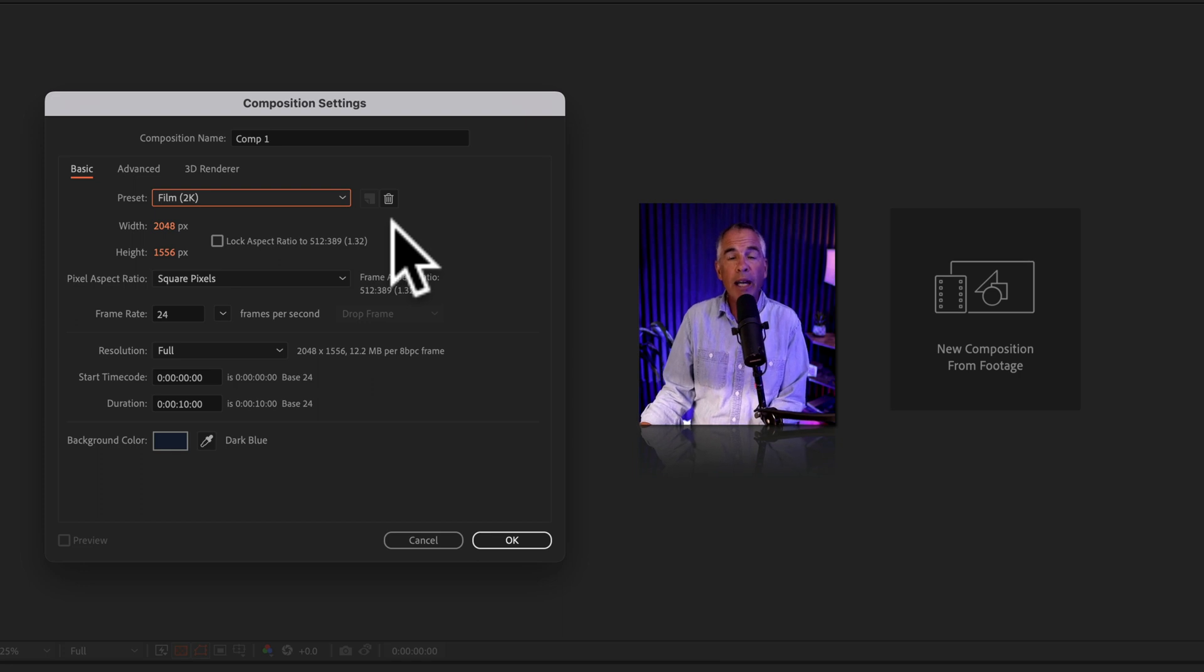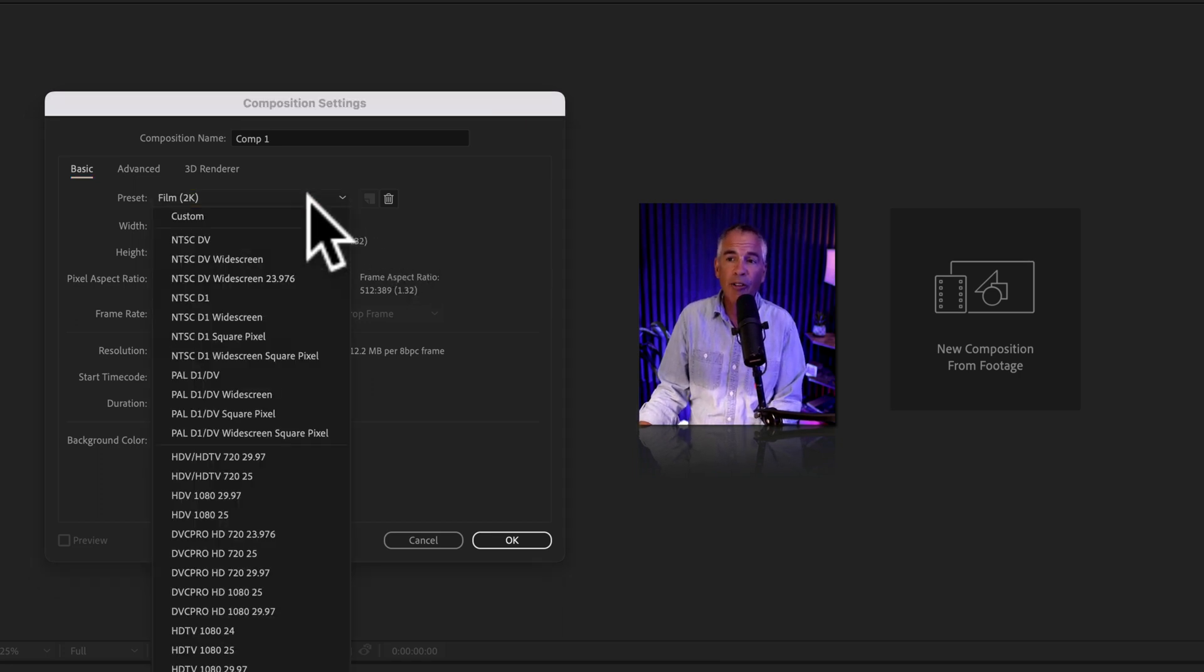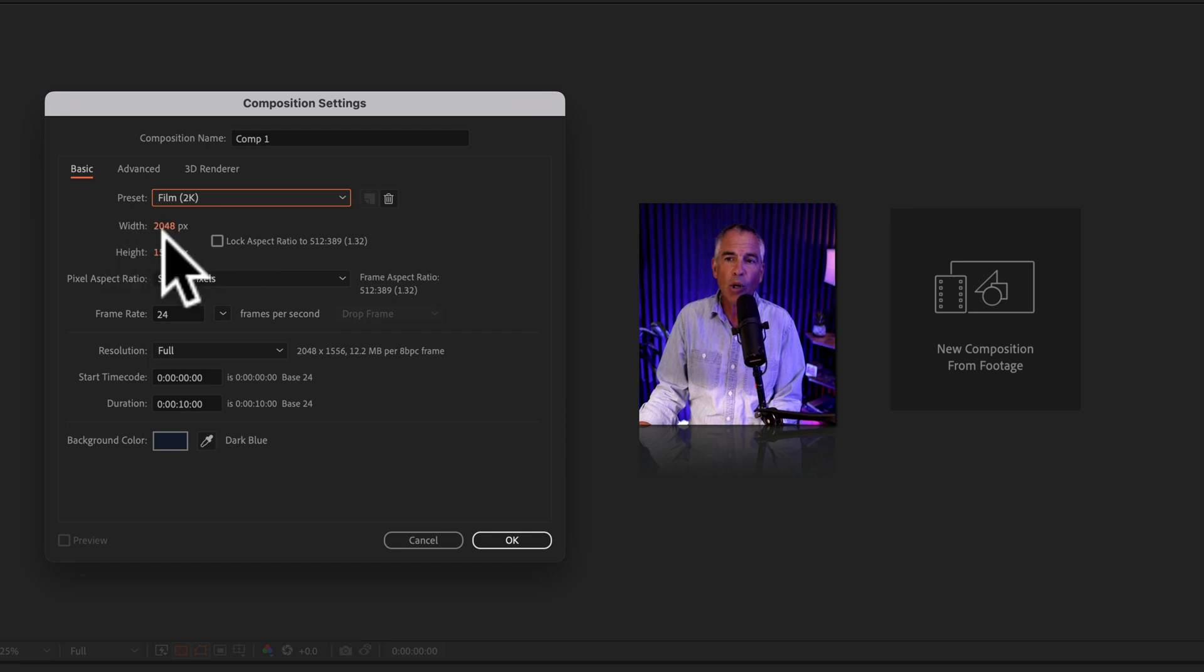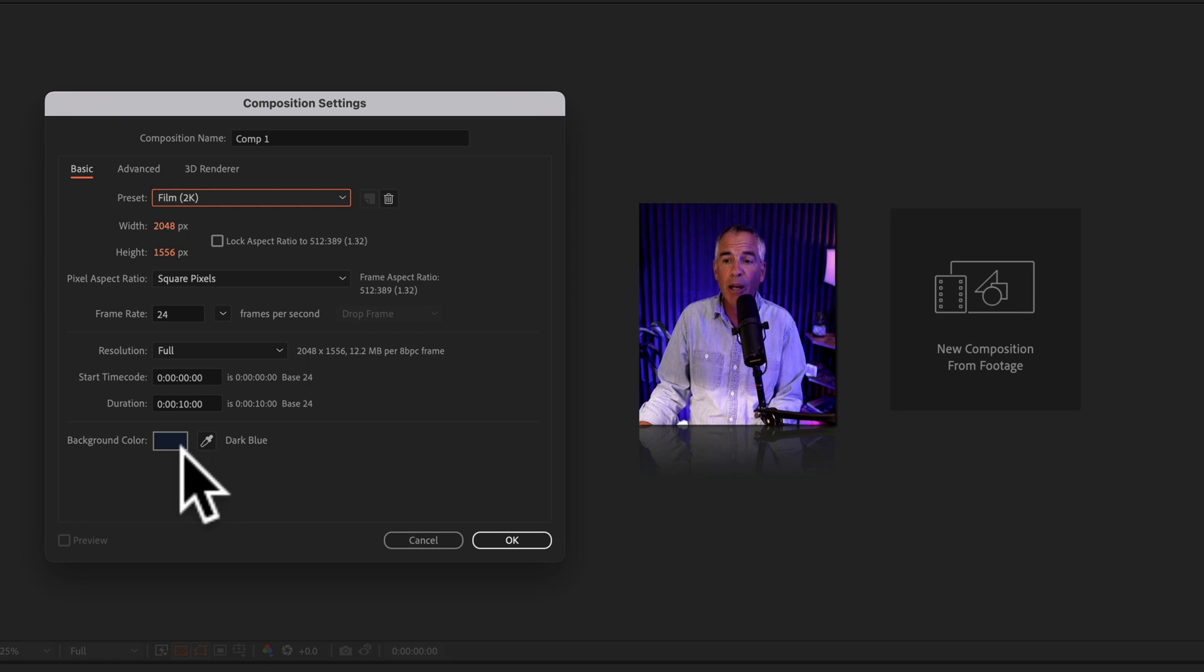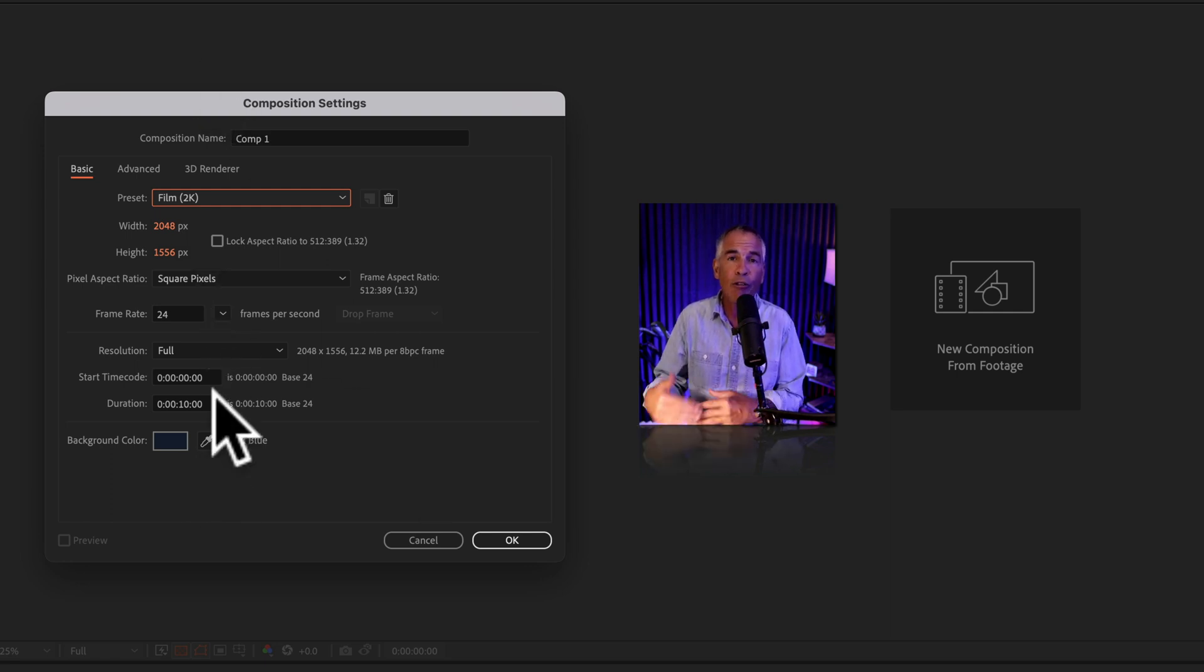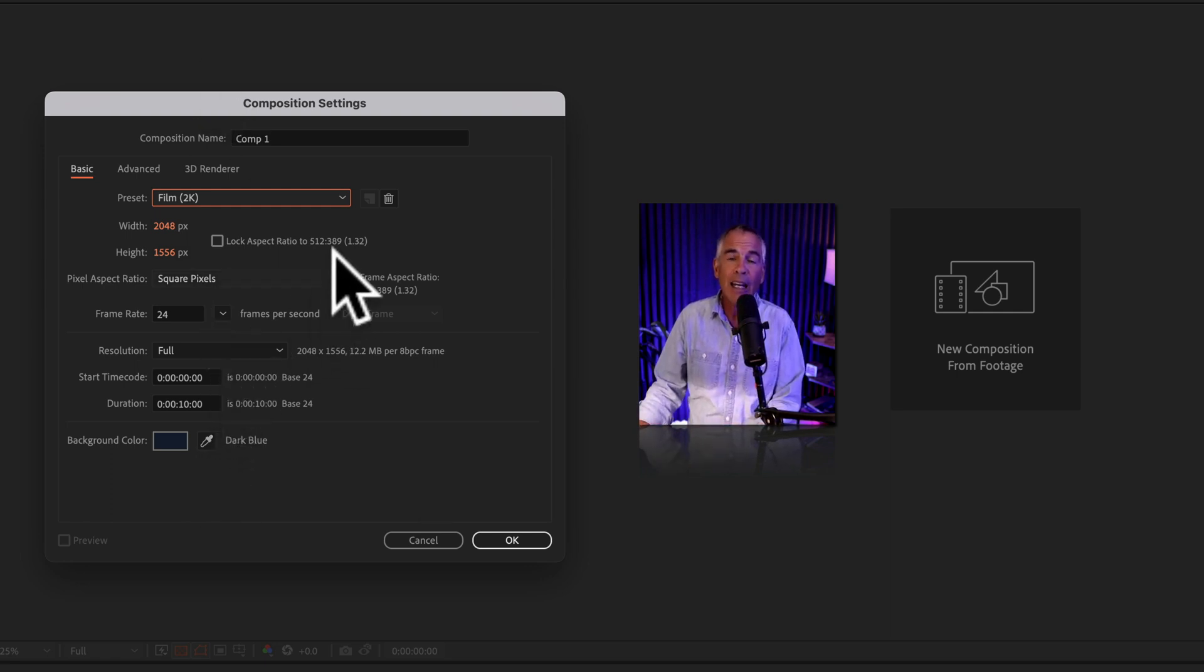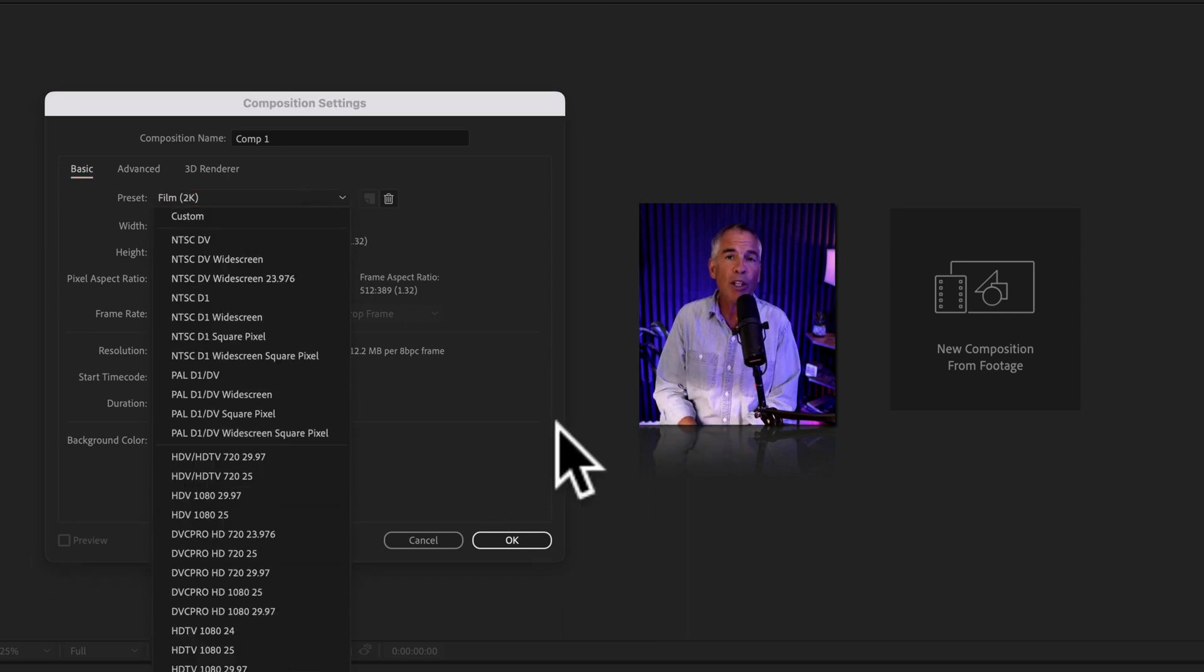Whenever you create a new composition in After Effects, you either have to select from one of the presets, or you have to manually enter in things like the width, the height, the resolution, the duration, the background color. You can create your settings that you frequently use over and over again, and then save them as a preset that will be available in this drop down menu, which will really speed up your workflow.